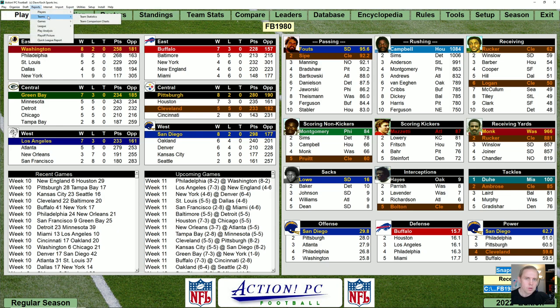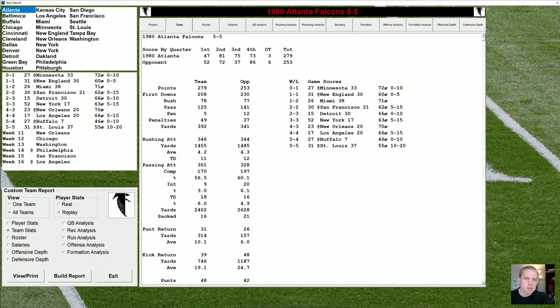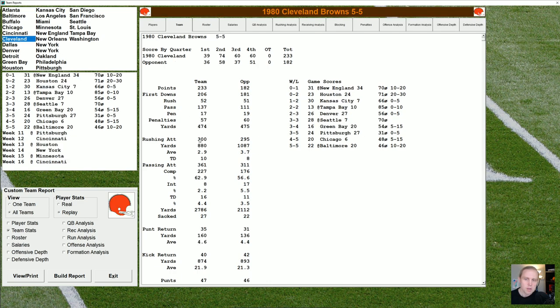We'll go over to the report and look at team statistics for the Cleveland Browns. You can see here we had, in 10 games, 300 rushing attempts, 361 passing attempts, and 27 times sacked. That adds up to 688 total offensive plays, or about 68.8 plays per game. And so I thought, hey, maybe something's going on here — maybe there really is a problem with Action PC Football that we should get deeper into.